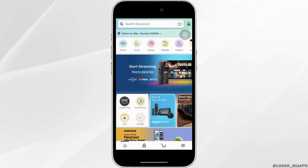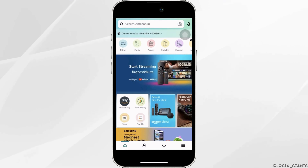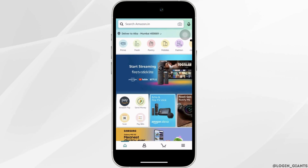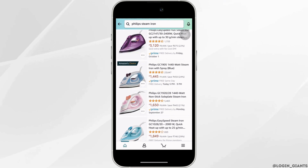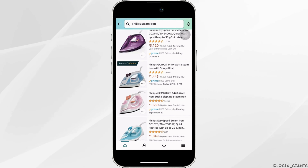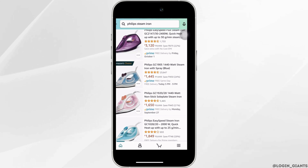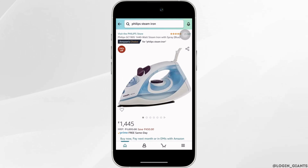Once the application is available, what you want to do is move into the product that you want to buy. So let's say I want to buy this product — all you want to do is tap on it.